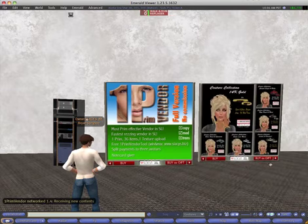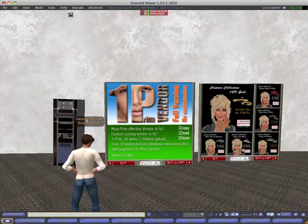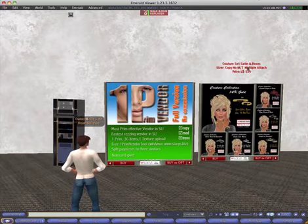And if I want to buy a particular item and just click on it, it shows the details of that item. I can buy it or buy it as a gift.